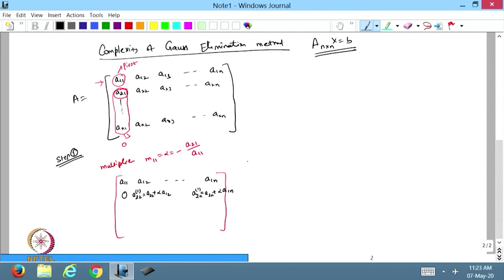Now I want to count the number of additions/subtractions and multiplications/divisions. For each row element, I am doing one multiplication and one addition. I will ignore the step involved to make the element itself zero. So for each updated entry there is one multiplication and one addition.